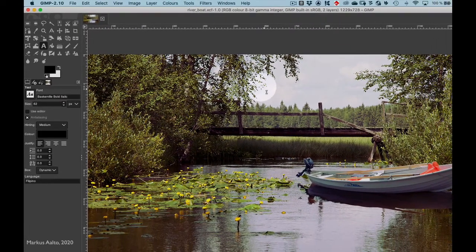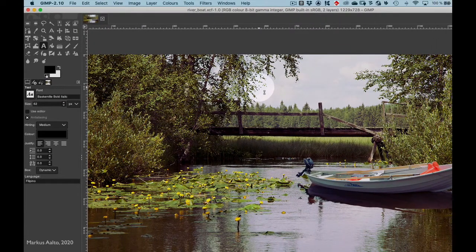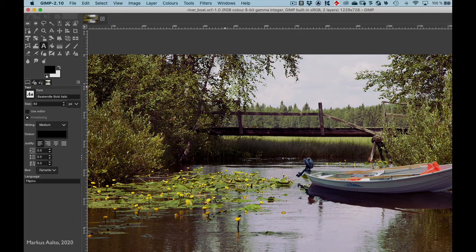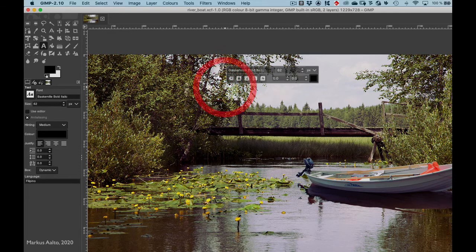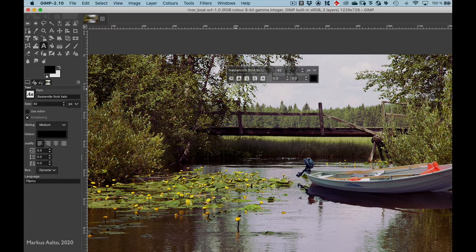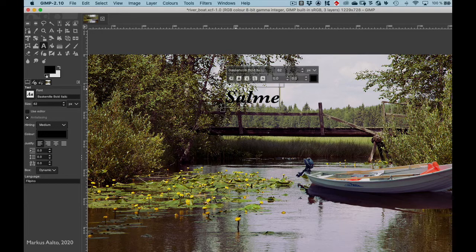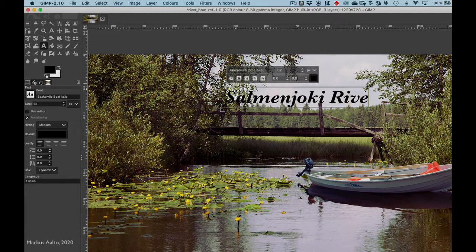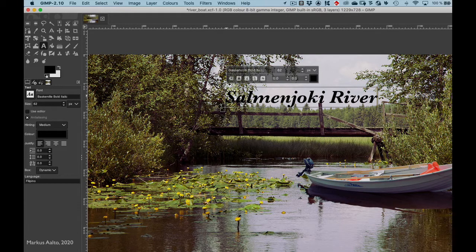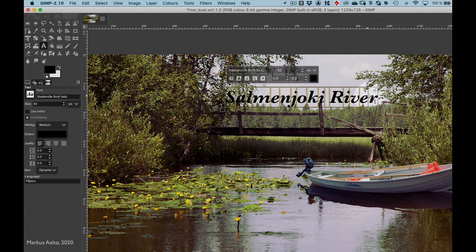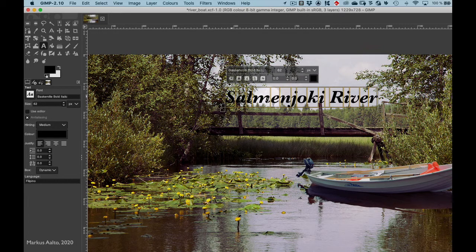Click somewhere, perhaps near where you want the text to be, and then you write. You can change the font by selecting all the text.